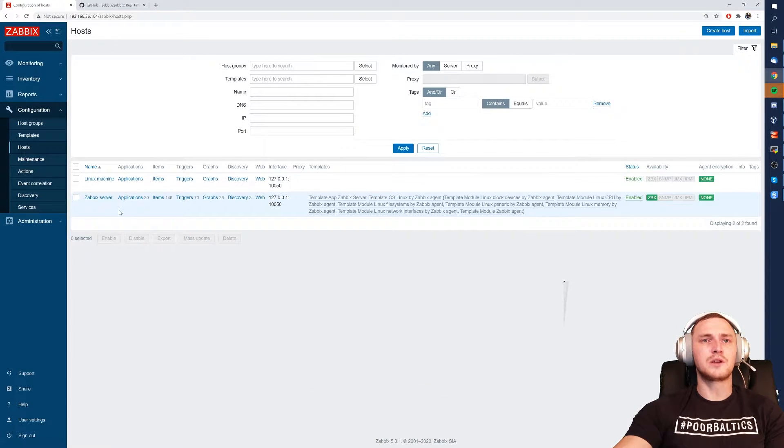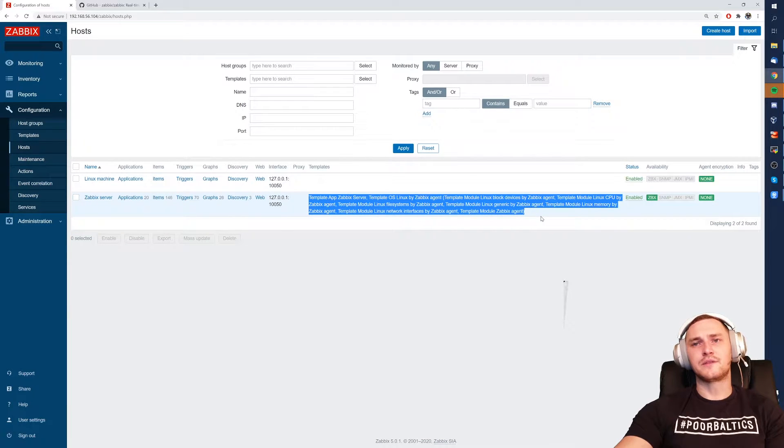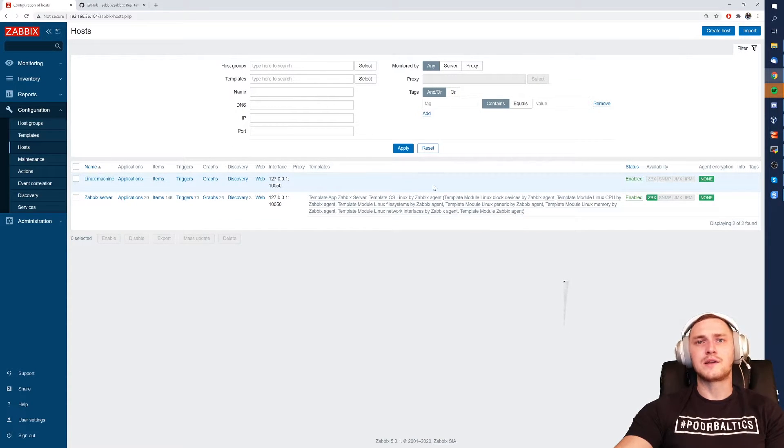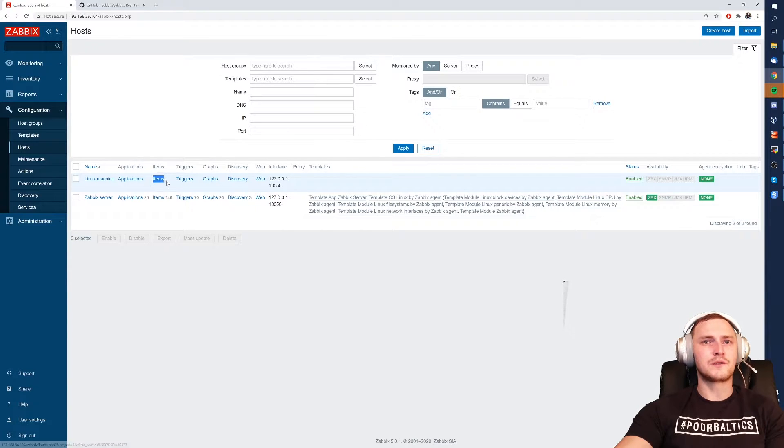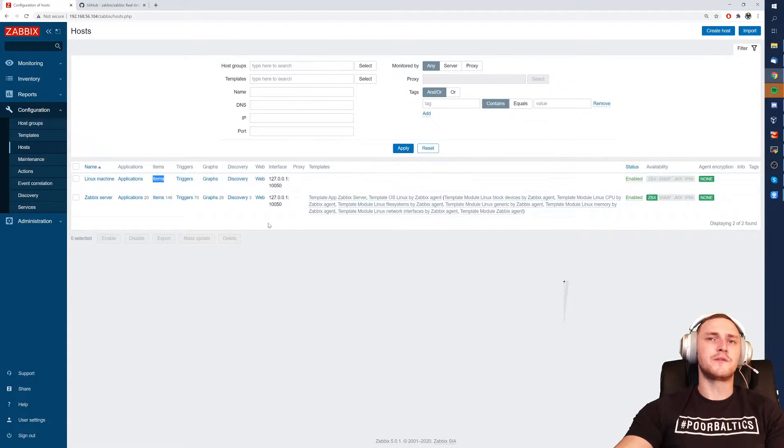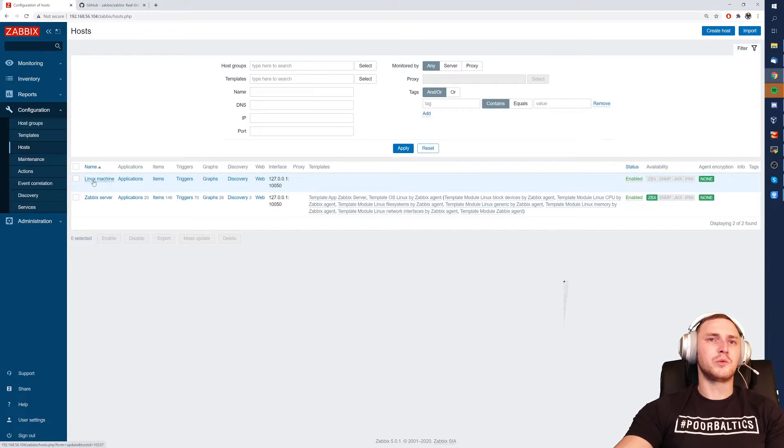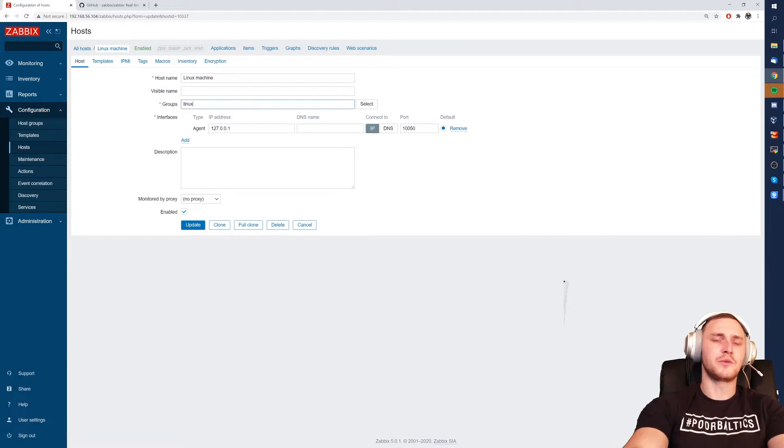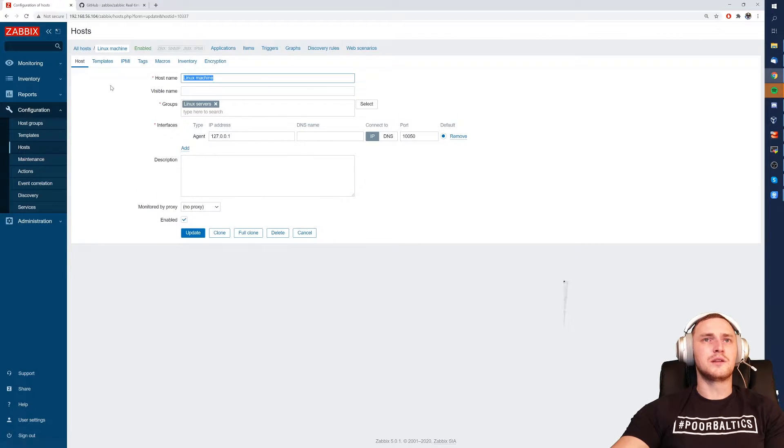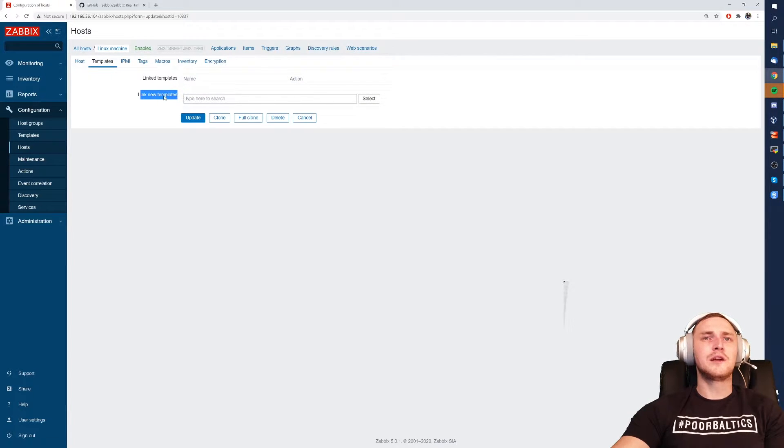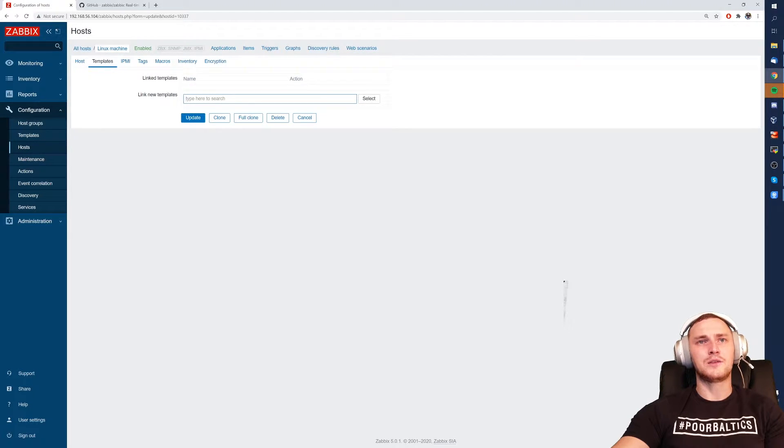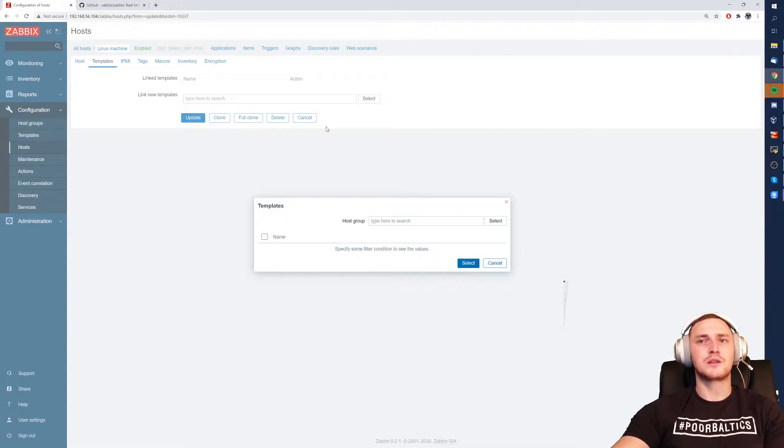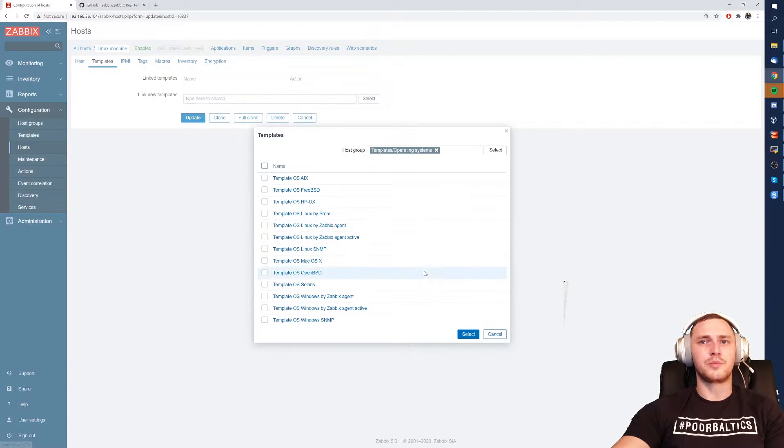We can see there is a default host Zabbix server which has already quite a lot of templates and our Linux machine which has none of the templates and also zero items, zero triggers, graphs and discovery rules. So to apply the template it's very simple. We can go to the Linux machine and put it inside a group Linux servers. Let's update it. Then there is a tab templates and in the templates it is absolutely enough to just start typing what kind of template you want to add to this host.